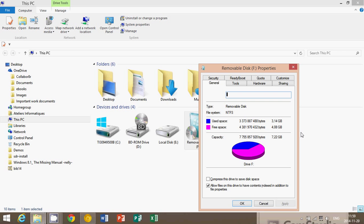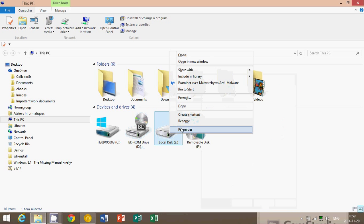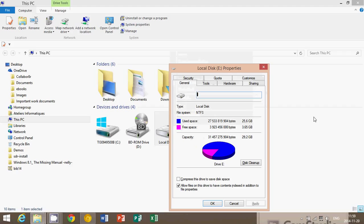So it tells you everything you need to know, including the total capacity — it's great for that. For any drive you want to look at, all you need to do is go into Computer. If you're in Windows 8, it's called 'This PC,' which is essentially the same thing. Find your C drive or any other drives — they should appear on that list. Right-click, go to Properties, and you'll see a nicely designed pie chart that's easy to understand: what's used and what's free.